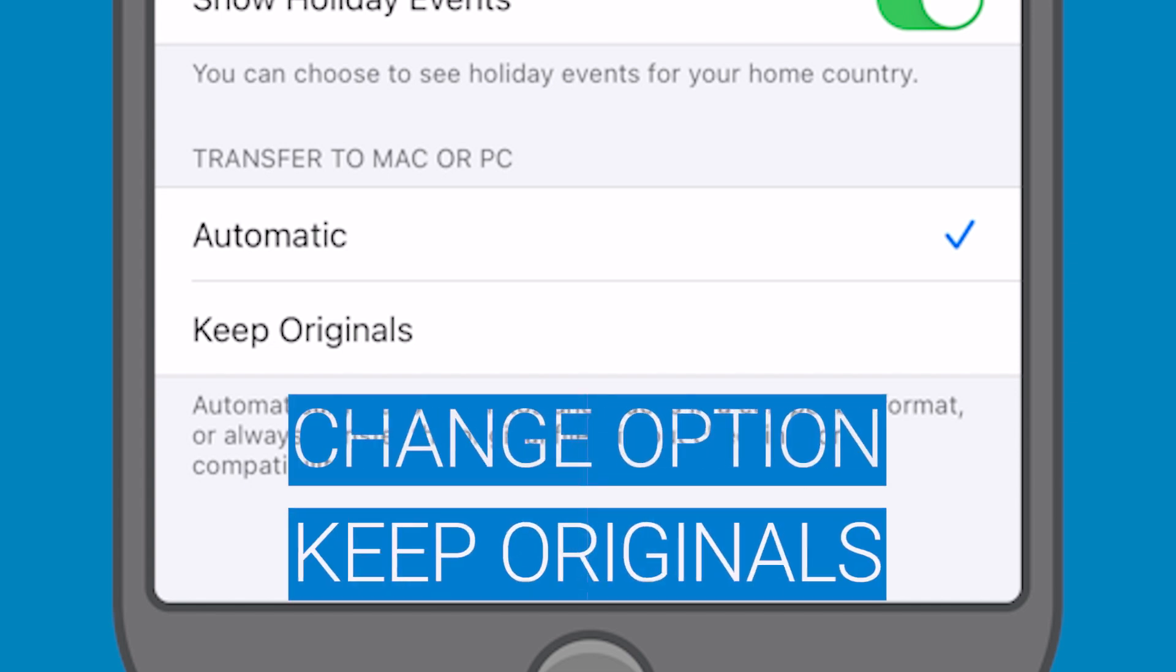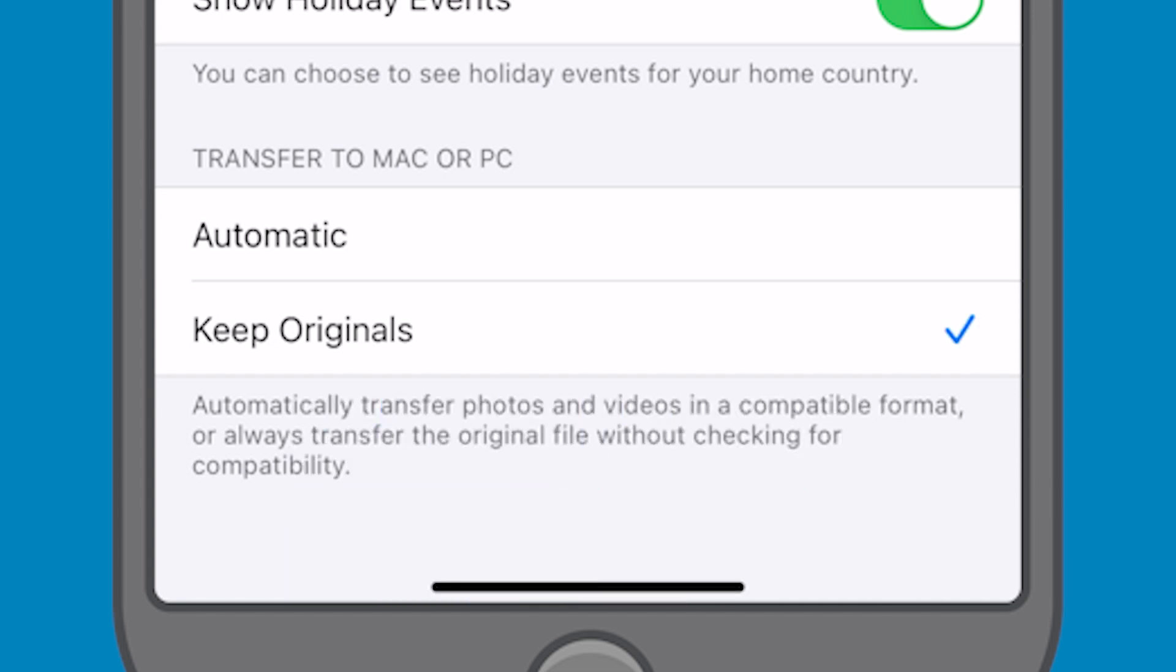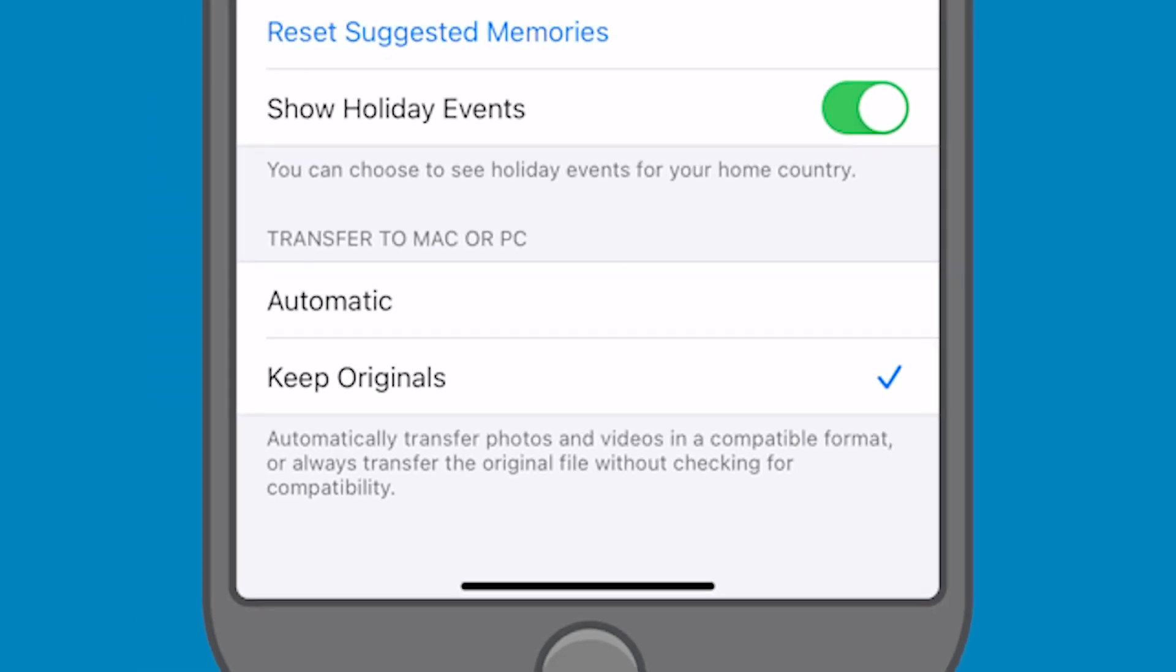Change the option to Keep Originals. Choosing this option should resolve your transfer issues.